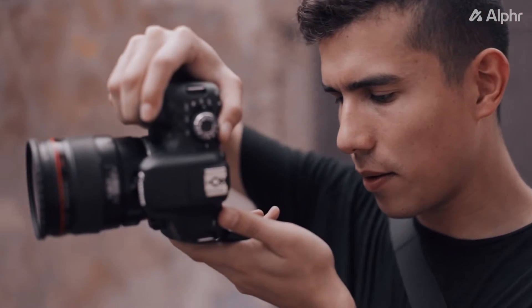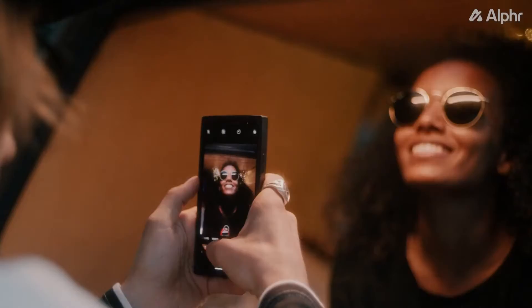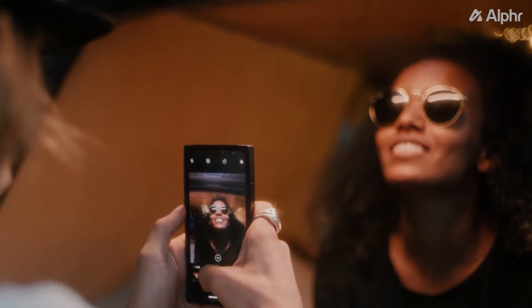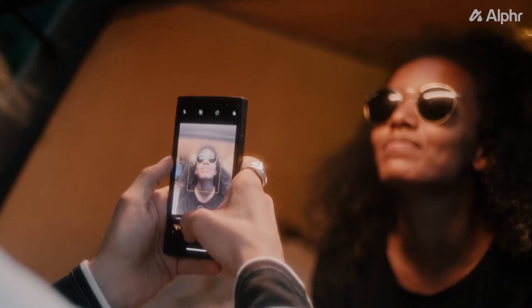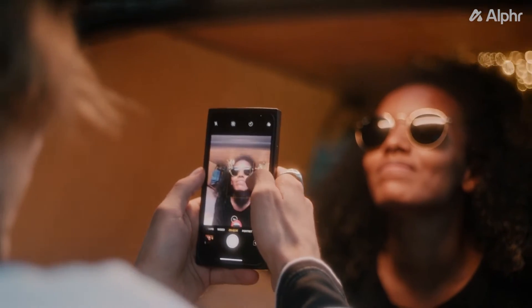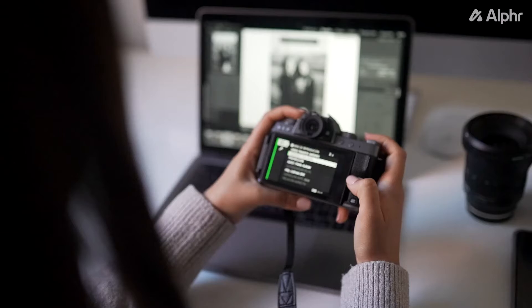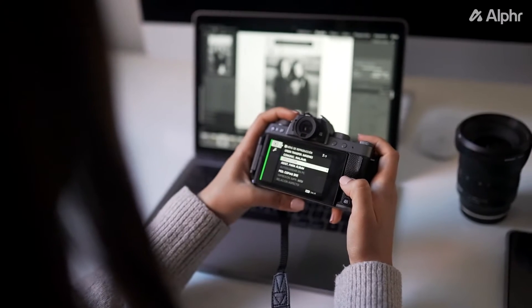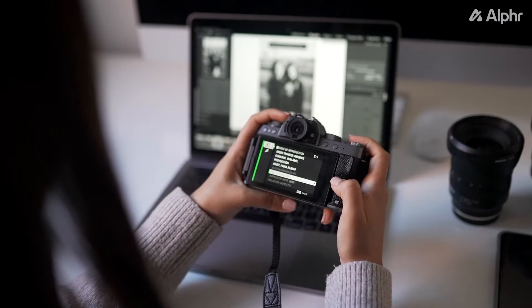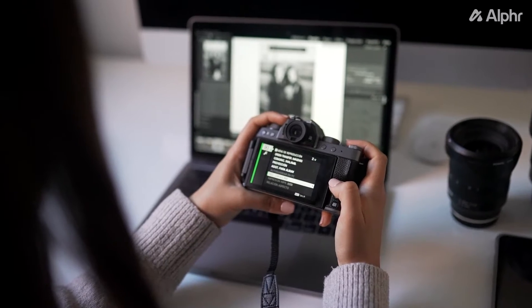Most digital cameras, from full-sized professional models to the ones included on your smartphone, embed metadata in the photo's file. This includes the time and date it was taken, the camera used and its settings, and occasionally where exactly the photo was taken.